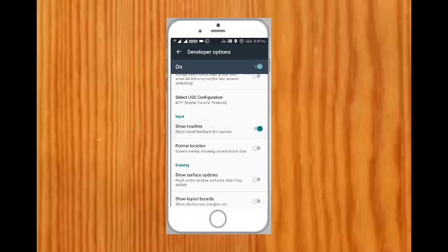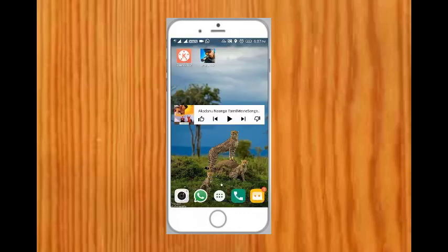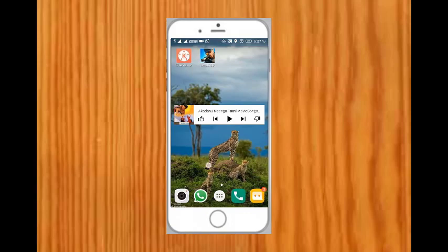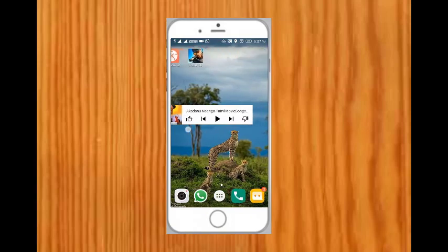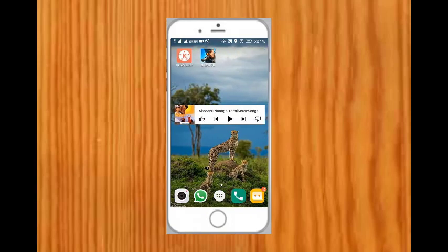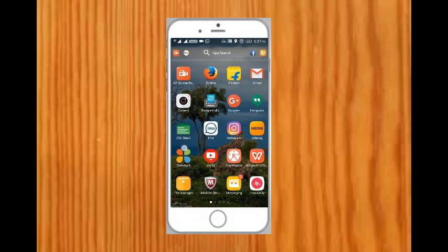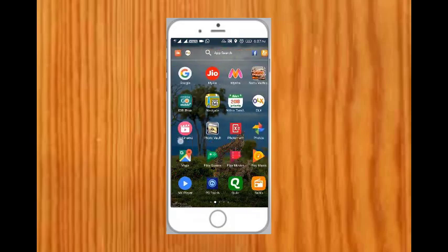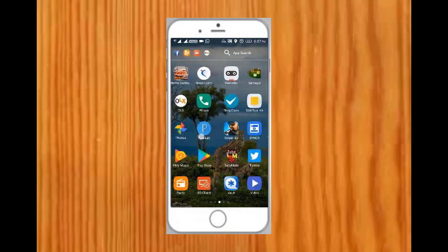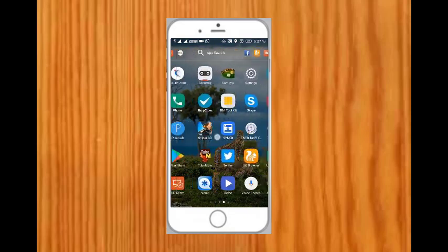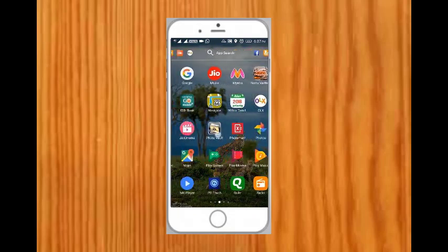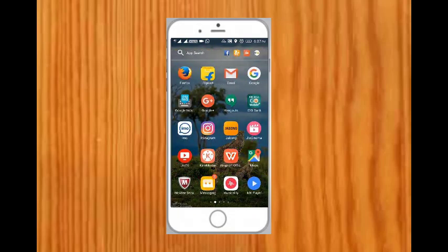Now the cursor option has been enabled in our smartphone. Now you can see wherever you are touching on your smartphone, the cursor will be enabled over there. It will be very useful for screen recording. The users can easily access what we are actually doing.